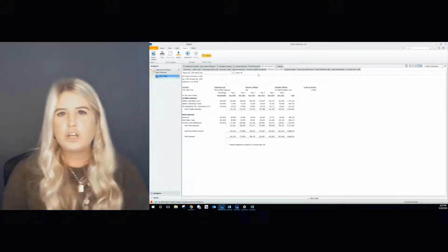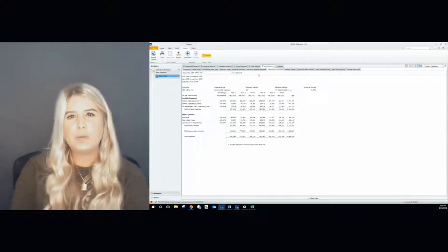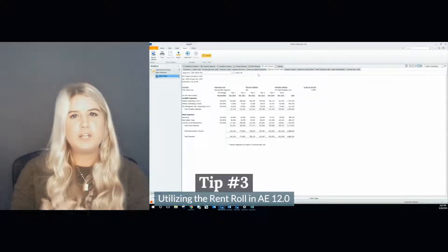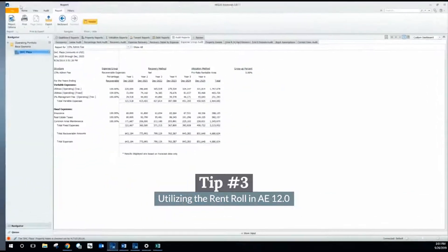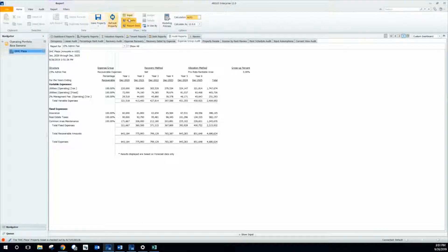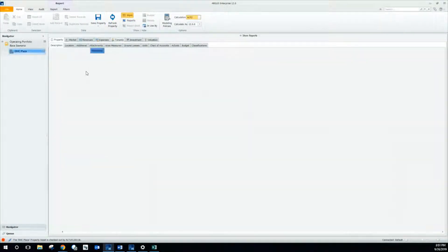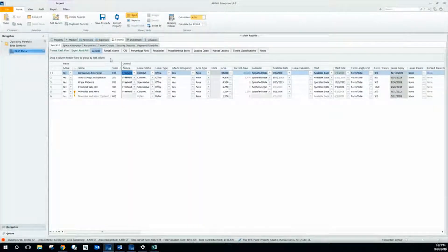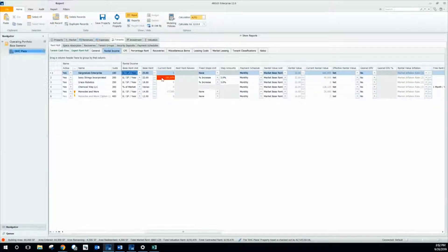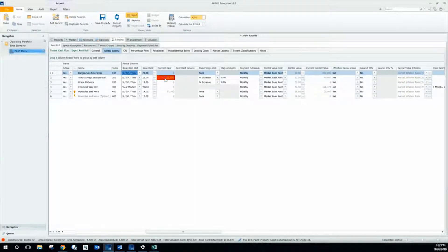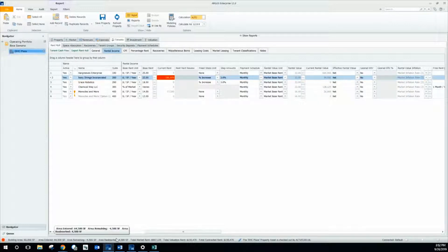The last tip and trick I'm going to talk to you about is the rent roll. Our support team also gets a lot of calls regarding the rent roll, so I wanted to discuss a few new features within the rent roll in Argus version 12.0. Navigating to my rent roll within my DHC Plaza model, the first thing you'll notice in your rental income section is a new column that reads current rent. Your current rent field will be red if your current rent exceeds your market rent. Another new feature is down at the bottom bar, which now shows your total market rent, total valuation rent, and total contracted rent.